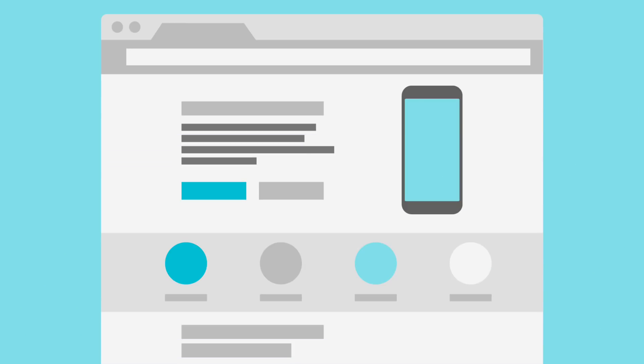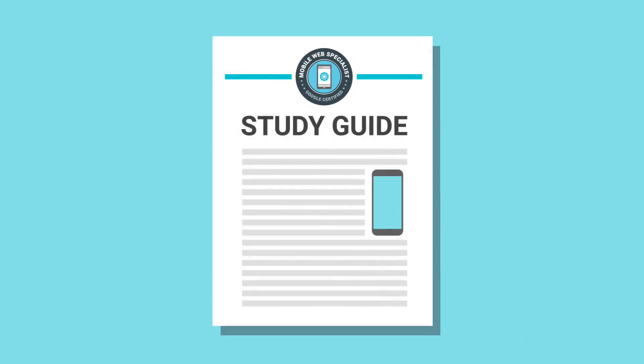You start your journey on our website by checking the Certification Requirements page. Have a look at the other content on the site, such as the FAQs, then download the study guide.